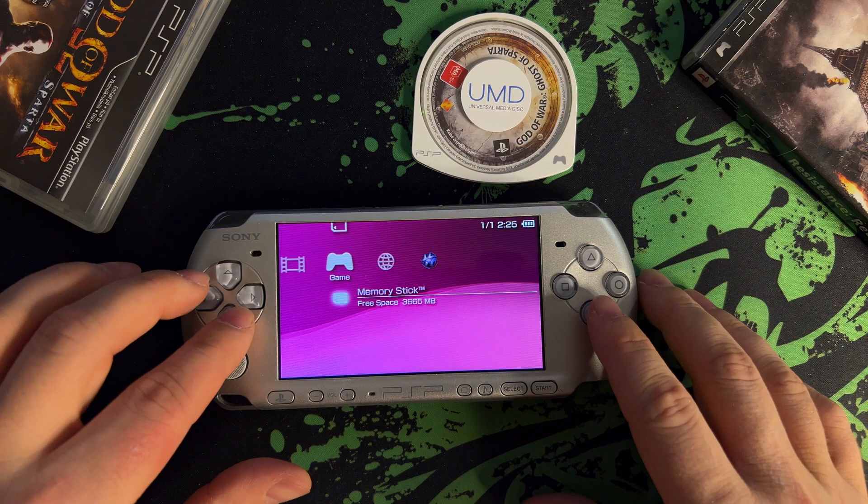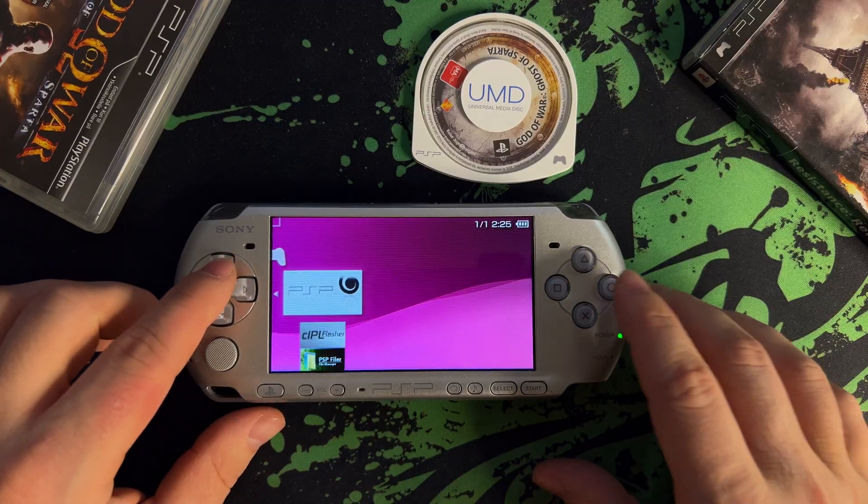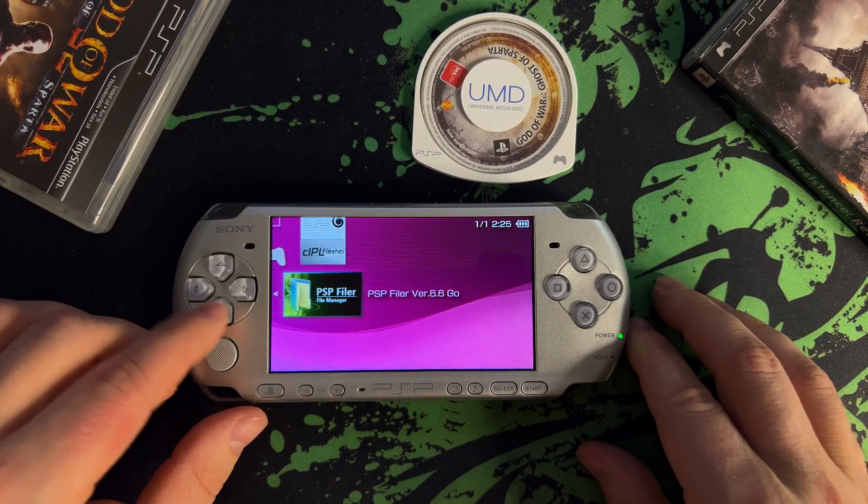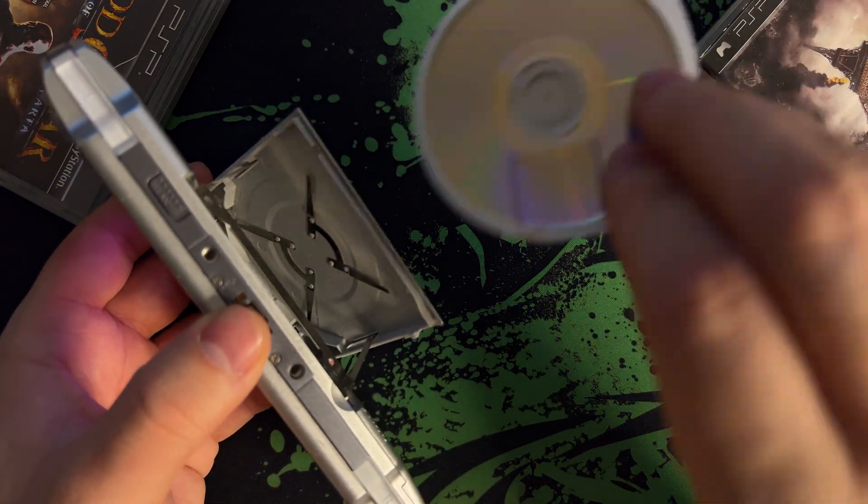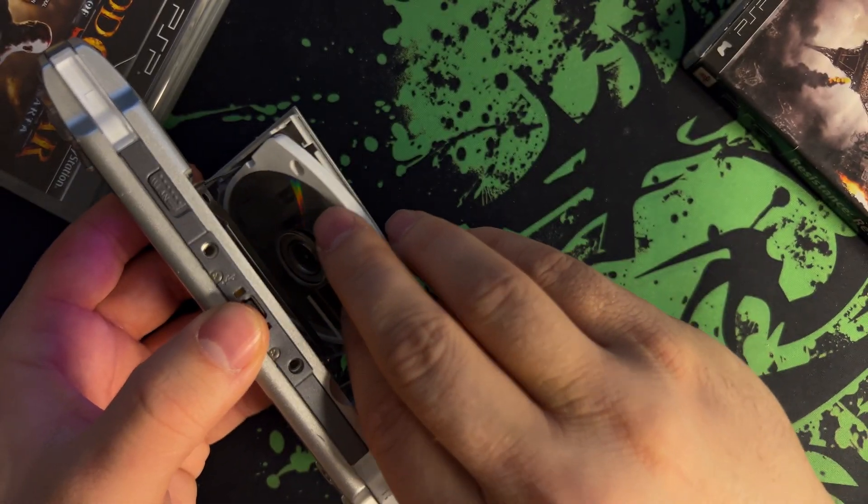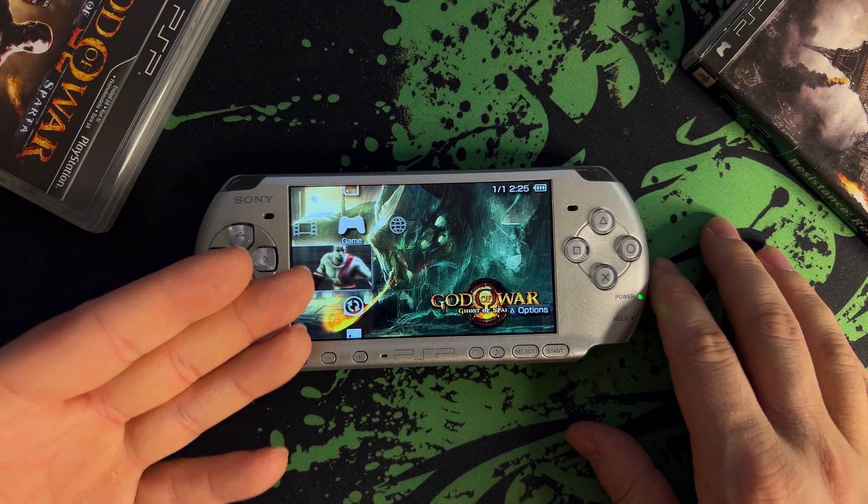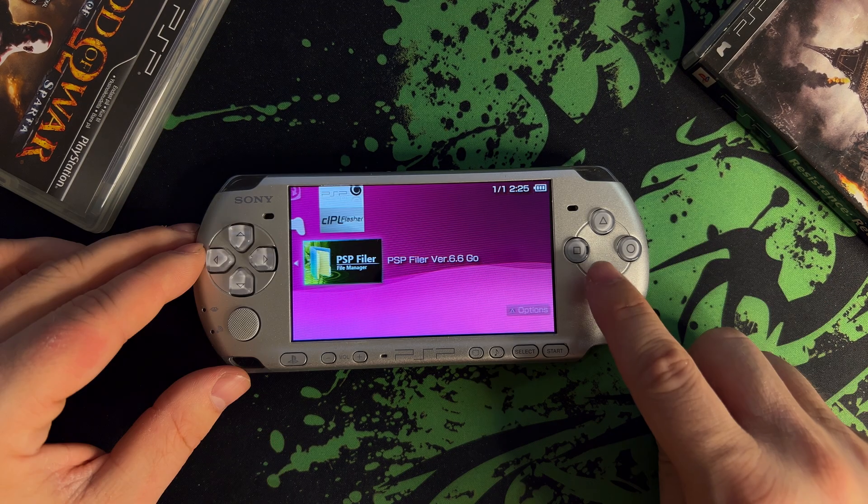Okay, now PSP filer should appear in your PSP's game menu. In the video, I quickly confirmed my UMD drive works, and it indeed does. So go ahead and launch the PSP filer application.